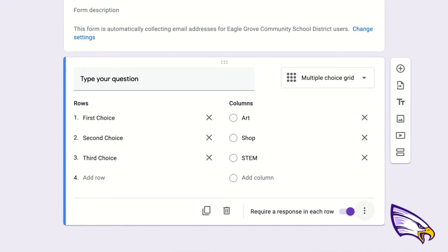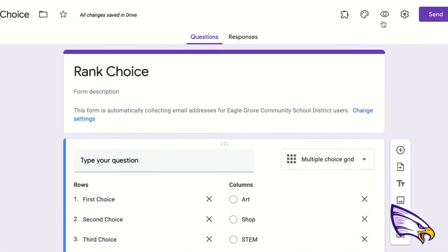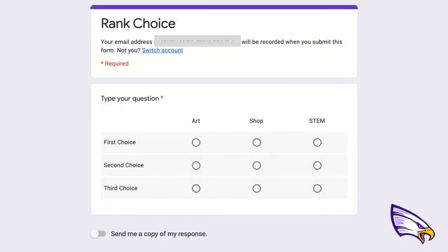And that's pretty much it — that is all you have to do. Then I'm going to come up here to the preview button and hit preview. This is what your students are going to see.